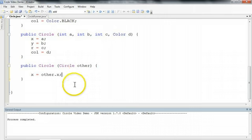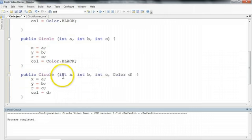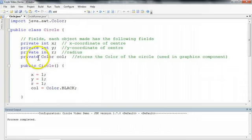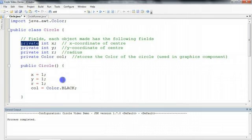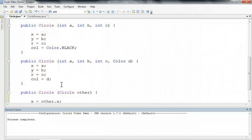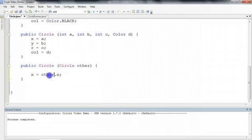Now, an important point to note here is that if we go up, we see that x is private. And what private means is that we can only access x if we are inside of the class. So conveniently, we happen to be inside the circle class, so I can access others' x.